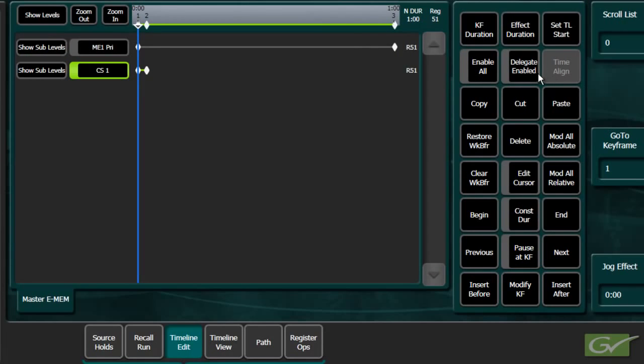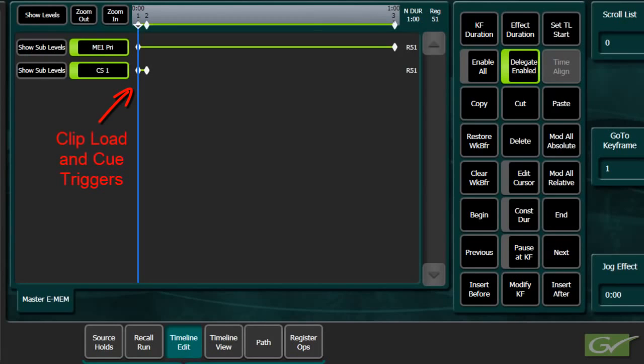Turn on the ME level delegation. The timeline now shows that at Keyframe 1, the DPM will be at its start point and the required clip will be loaded and queued.